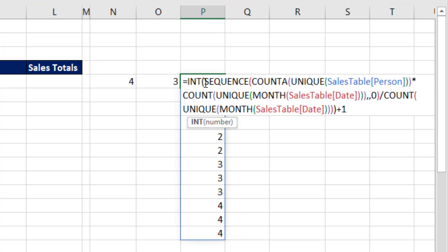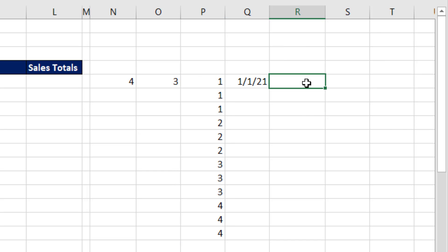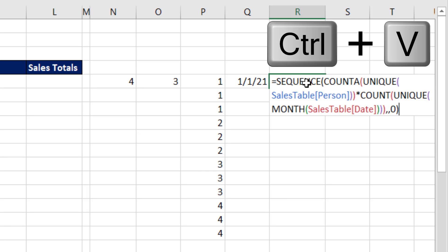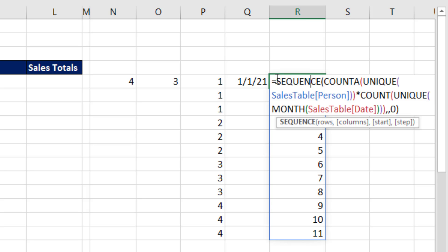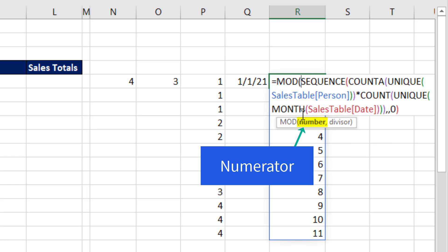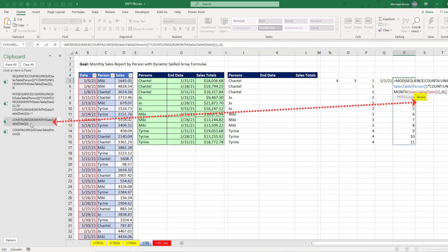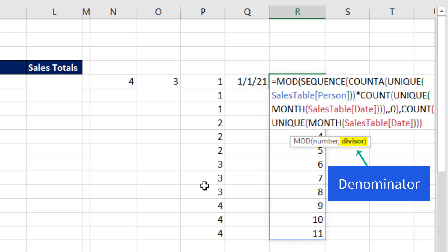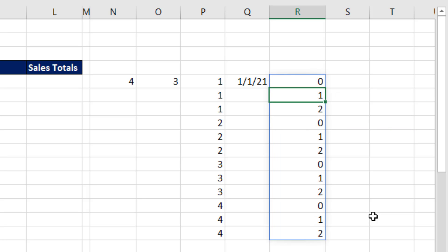Now, we're going to come over and steal the sequence part right there, Control C, and off to the side equal Control V. So we're starting with the same 0 to 11. But whereas over here we had to divide by the count and get the result, here we want to divide by the count and get the remainder. And so the way we do that is with the MOD function. There's the number, comma. And for the divisor, I'm going to come over and there's our unique count of months. By dividing by the unique count of months, MOD will give us the remainder. Close parentheses and Enter.